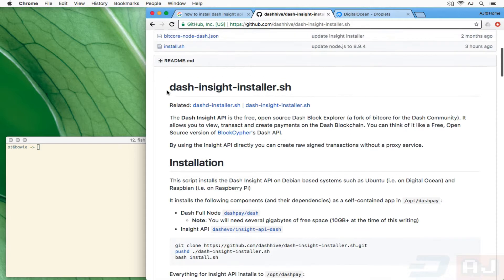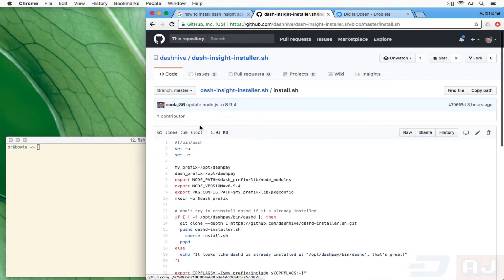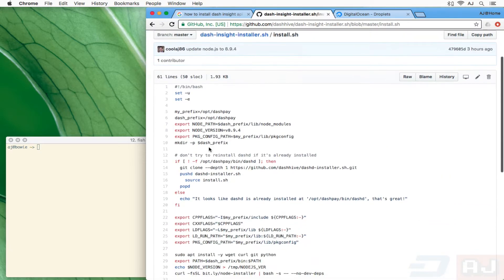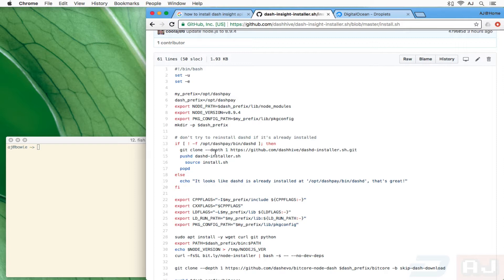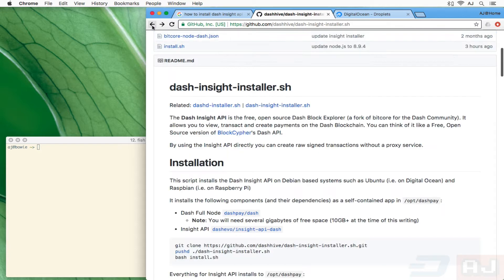I'll show you real quick in the script. There's this bit here where if you've already got our version of the Dash daemon installed, it's going to skip it and then continue on. If you don't, then it's going to install it.